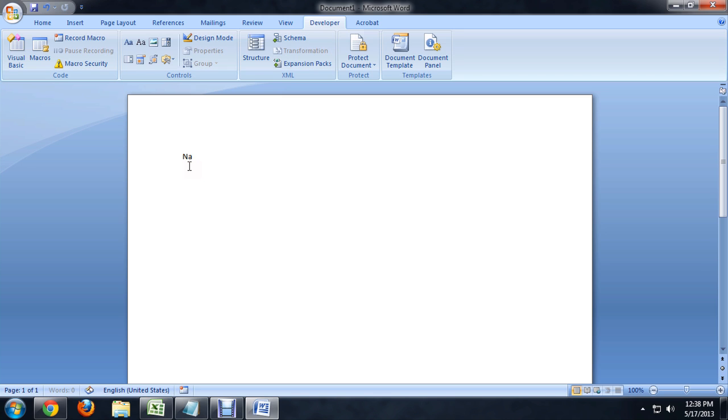So, let's say name, date of birth, and I don't know, maybe gender. Those are pretty good ones.